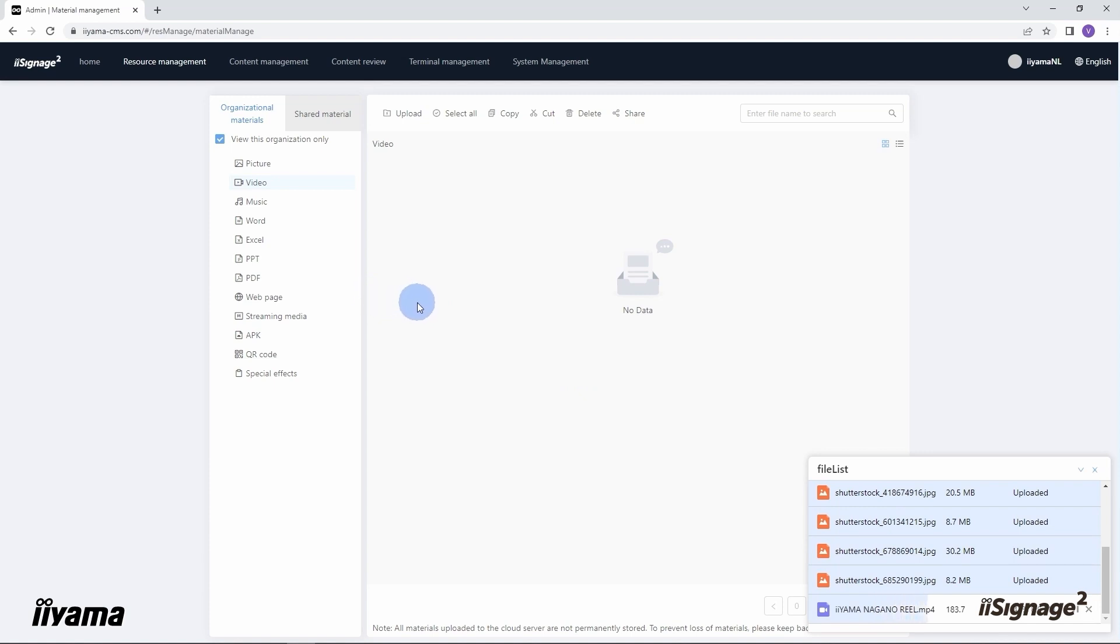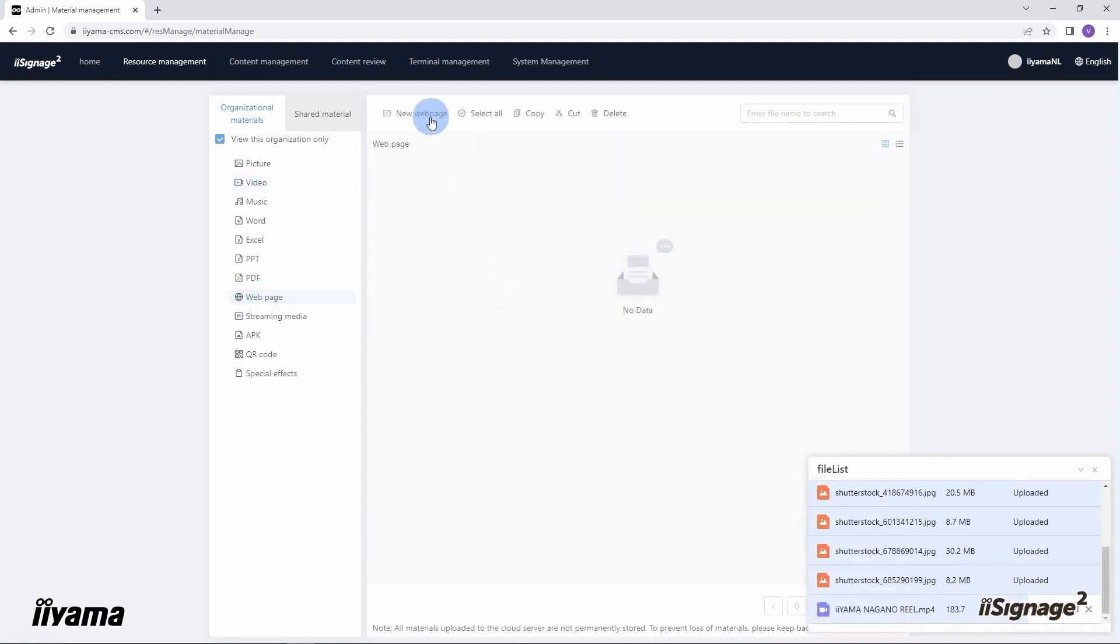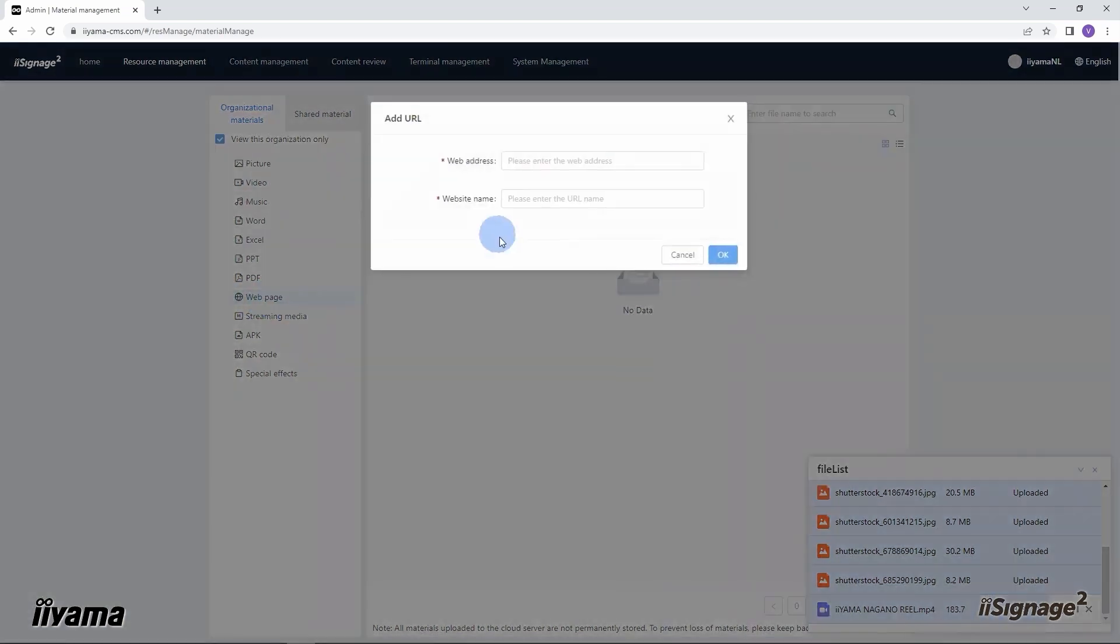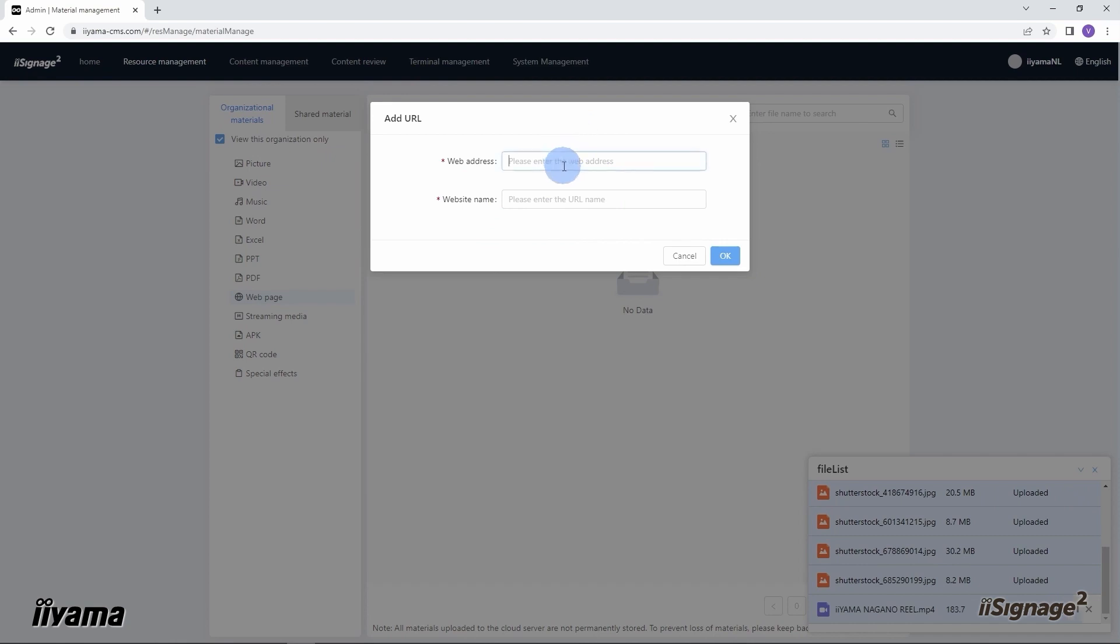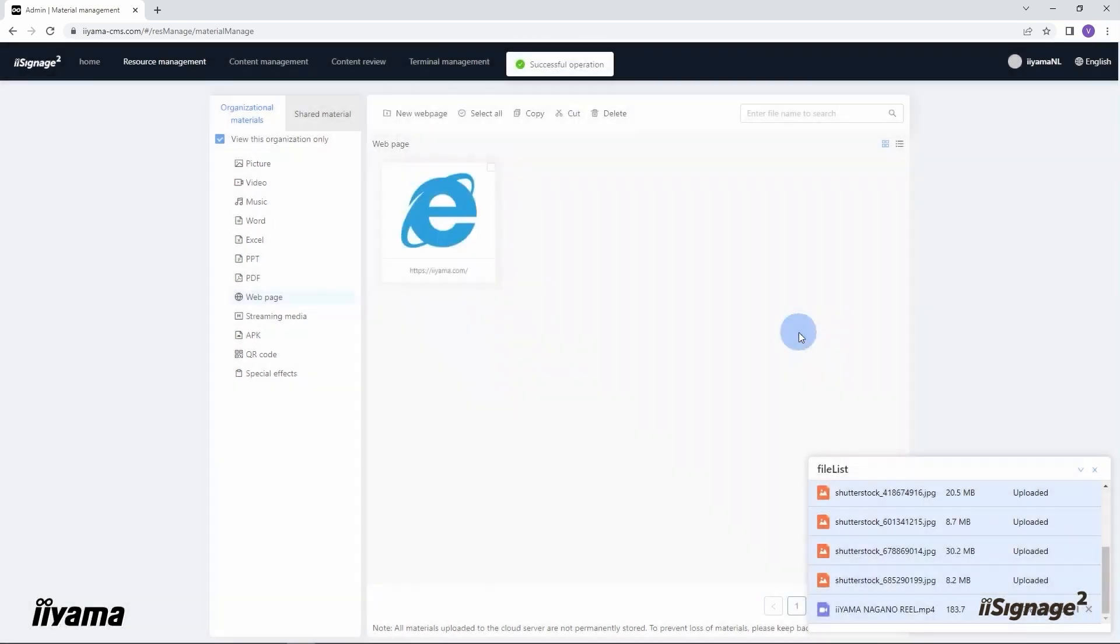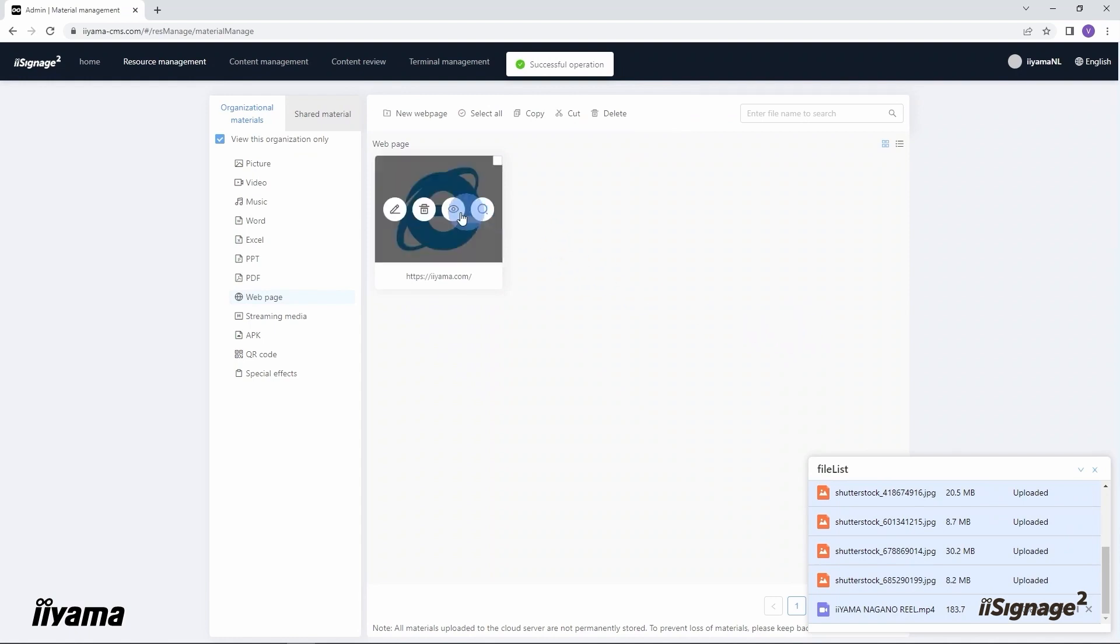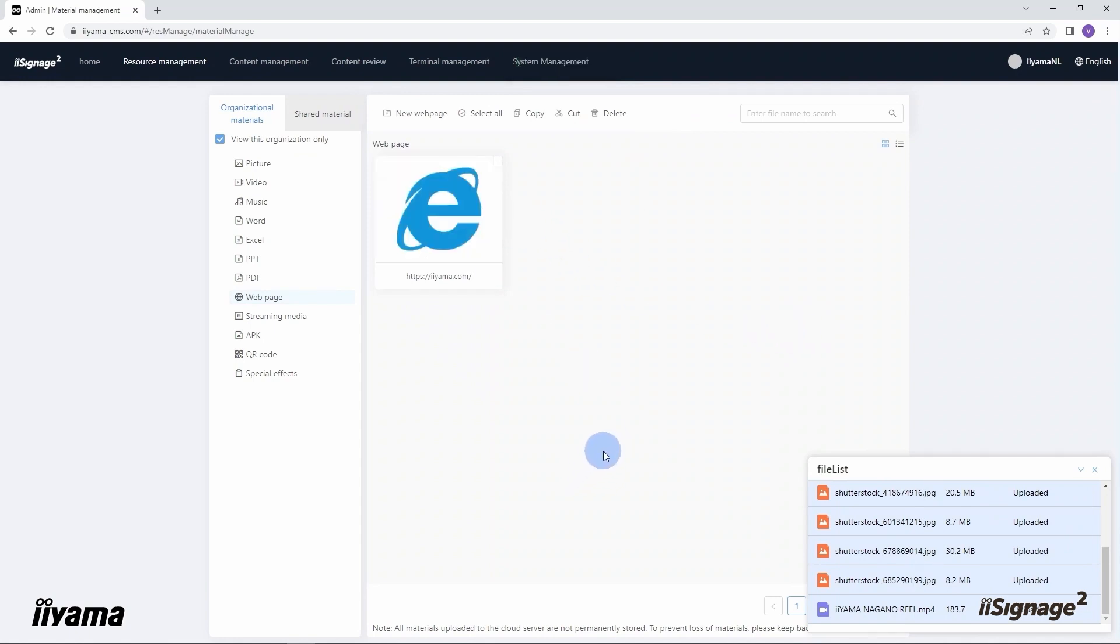We also can add the URL address of any web page we want to show on our screens from here, web page. New web page. Let's add iiyama.com. Okay. Now after we uploaded some content to the server, we can combine it in a program and publish it to our screens. Let me show you how.